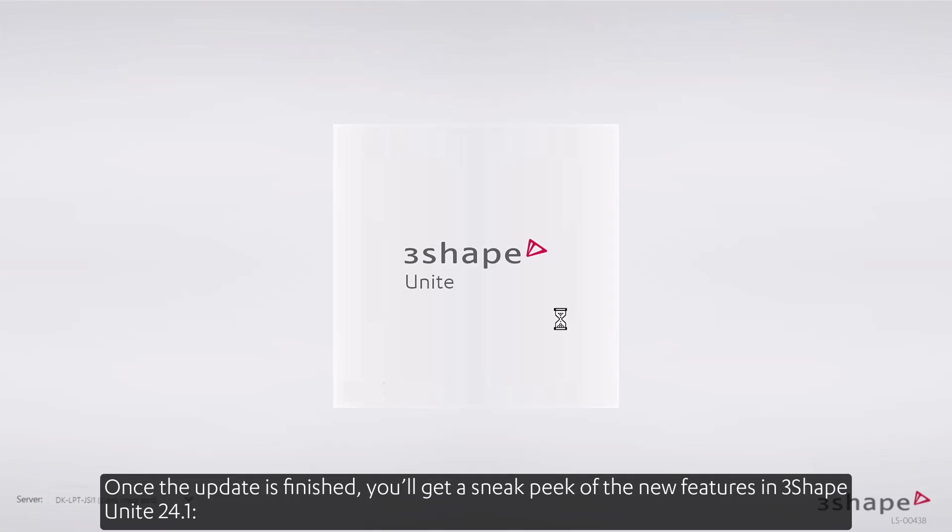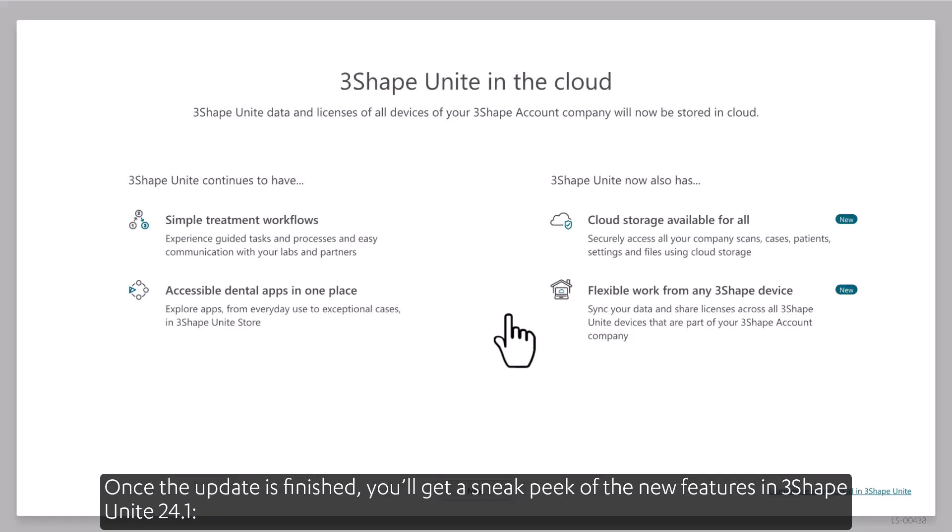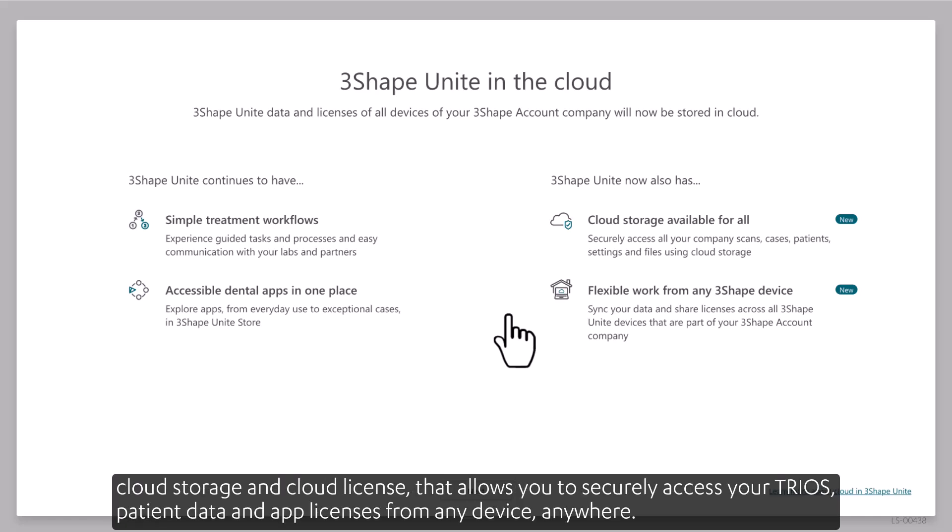Once the update is finished, you'll get a sneak peek of the new features in 3Shape Unite 24.1: cloud storage and cloud license, that allows you to securely access your TRIOS, patient data, and app licenses from any device, anywhere.